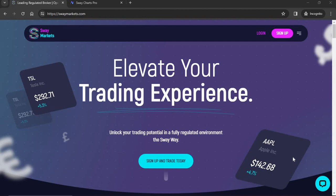What's going on traders, what's going on Sway fam! Today we are going to take a look at the new trading platform that Sway Markets has given us — we're going to talk about Sway Charts Pro. In my last video I showed you how to navigate the regular Sway Charts platform, but Sway Markets has released Sway Charts Pro, which is for professionals, traders who are tech savvy and want more out of their trading platform.